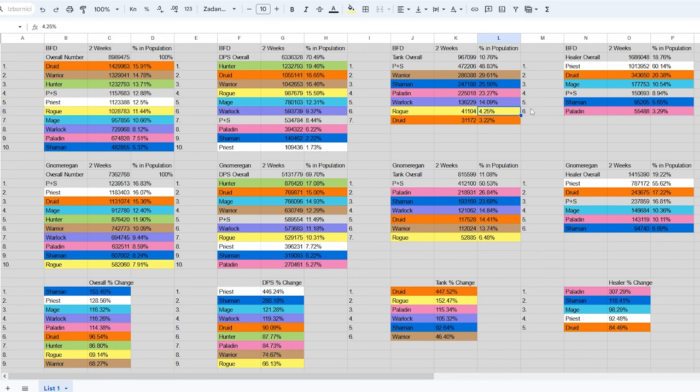Feral druids were just bad overall, but rogue tanks were the second best tanks in terms of DPS, just after protection warriors. Their unpopularity is mainly based on Blizzard missing the mark with the class fantasy.